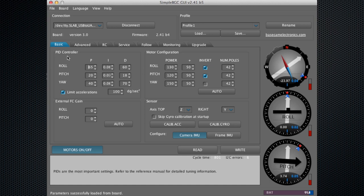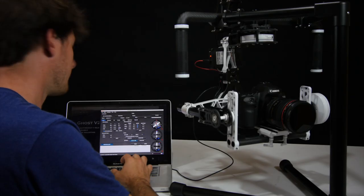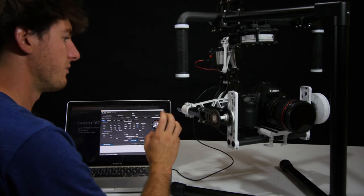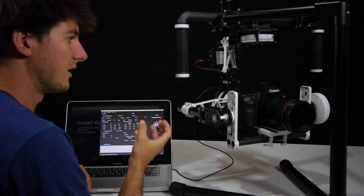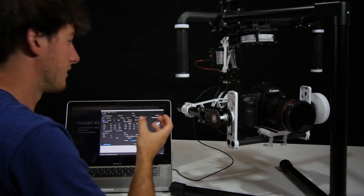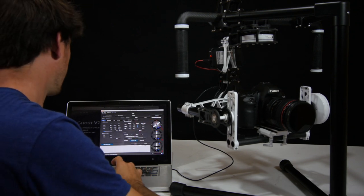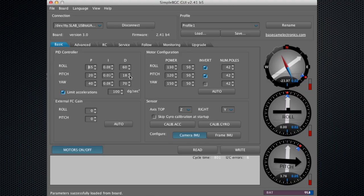Over here in your PID controller, you can customize the response of your ghost. Let's say your pitch motor is vibrating on you. Then you'll want to lower this D value. I'll show you an example. It's at 18 now. Let's put it up to 60.